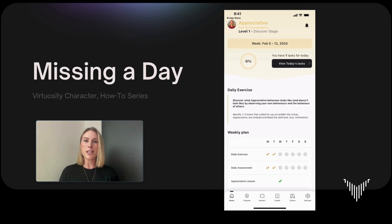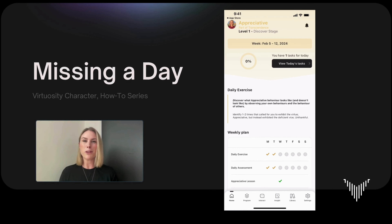If you are here because you've missed a day, please do not fret about it. Our aim is to support you in building daily character habits, but sometimes it's just not feasible to get to your phone every single day.